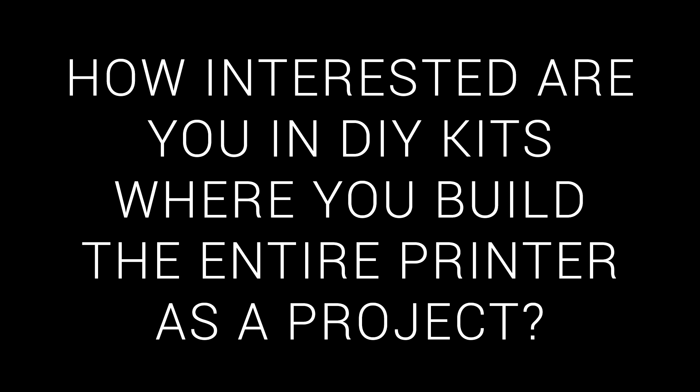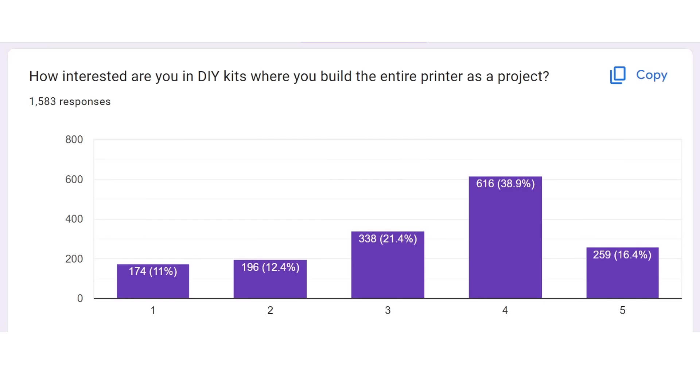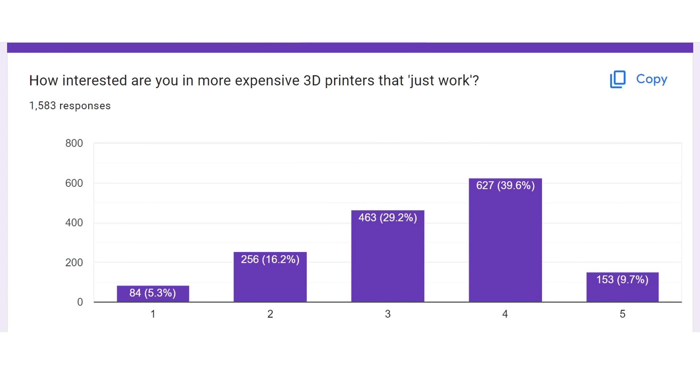The next category is a do-it-yourself kit, where building the printer is the project. I'm thinking Vorons, Rat Rigs, etc. Looking at the results, I would say there's plenty of interest in these style kits. In fact, if we look at the shape of the graph, it's very similar to the JustWorks category.